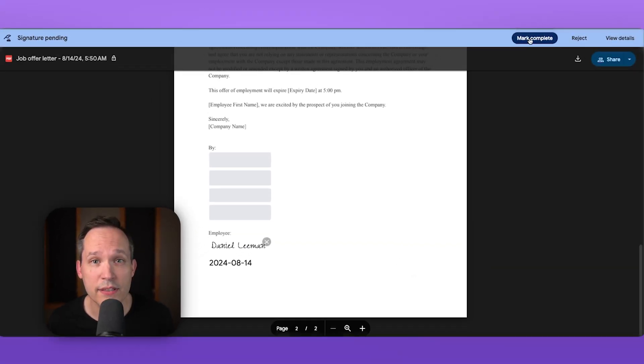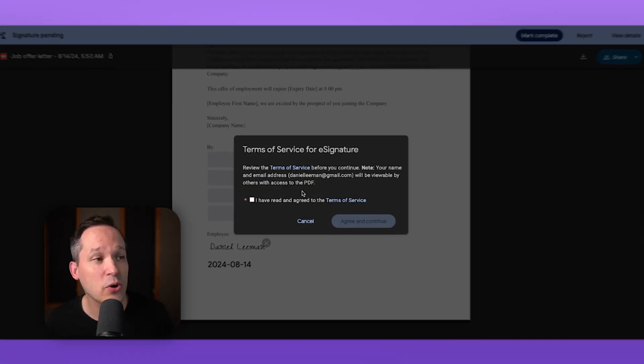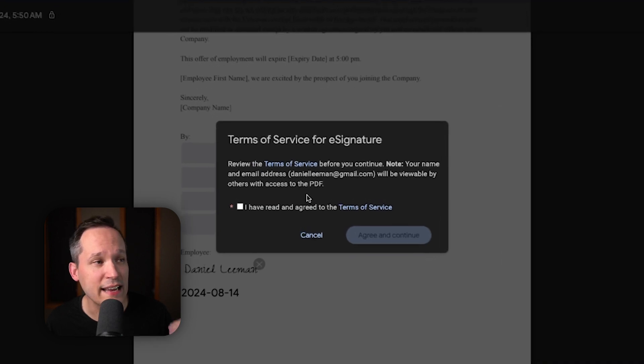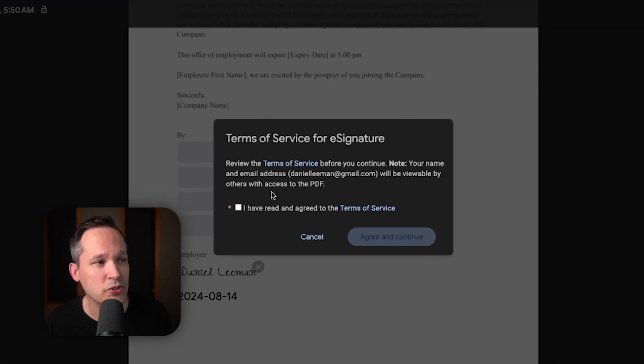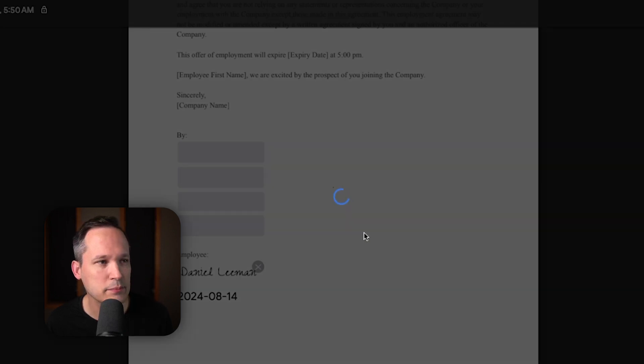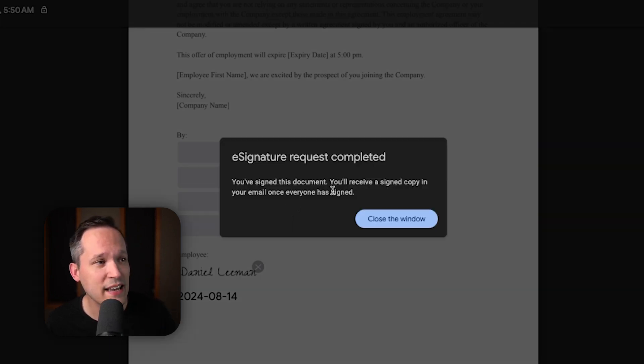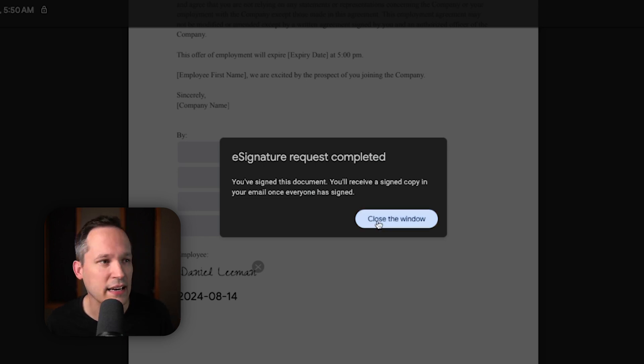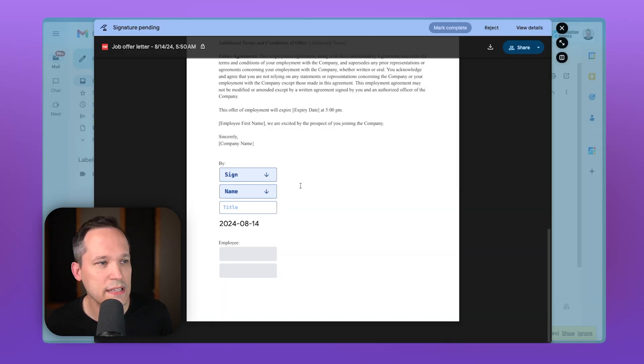And now, I can mark this complete. You'll notice that there is a terms of service for this that I have to agree to before I actually sign it. And then, I get this notification to confirm that I've signed it. And then, I'm going to receive a signed copy once everybody has signed it. So, I'll close this.